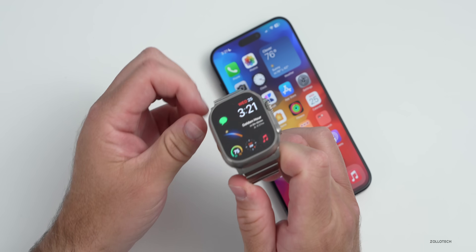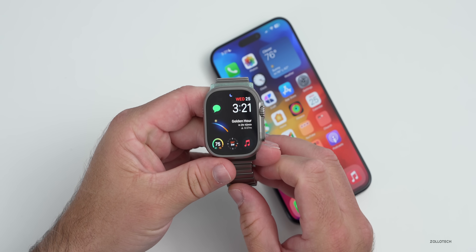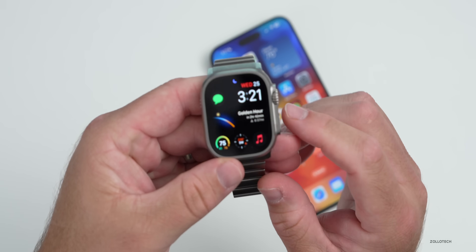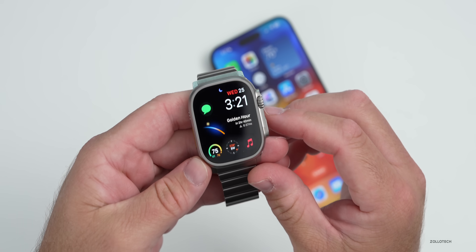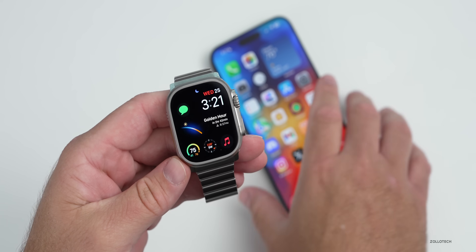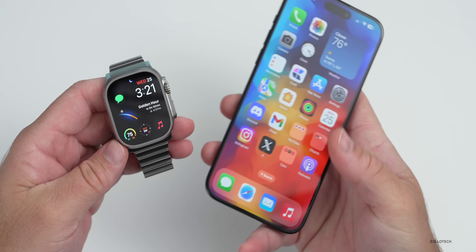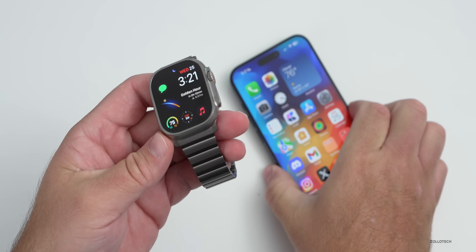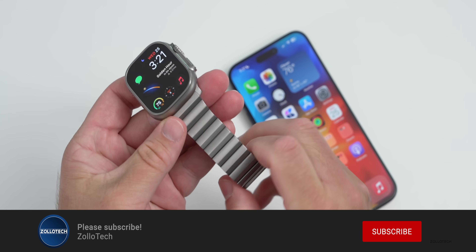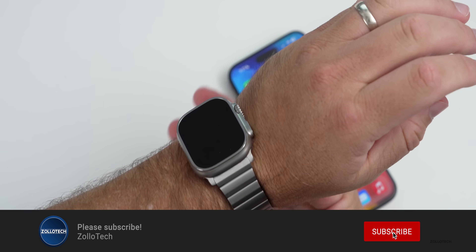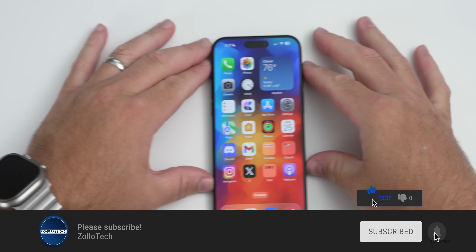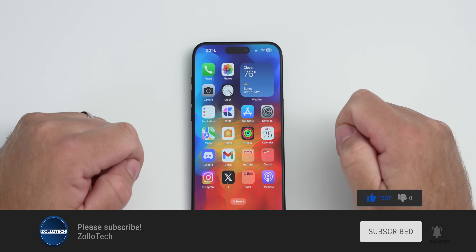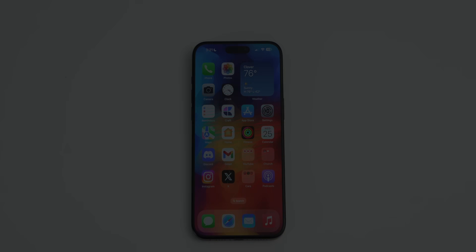We'll talk about the overall experience of iOS and WatchOS more later this weekend in the regular follow-up video. If you've found anything else in WatchOS 10.1, let me know in the comments below. I'll link the wallpaper in the description as I normally do. If you haven't subscribed already, please subscribe, and if you enjoyed the video please give it a like. As always, thanks for watching — this is Aaron, I'll see you next time.